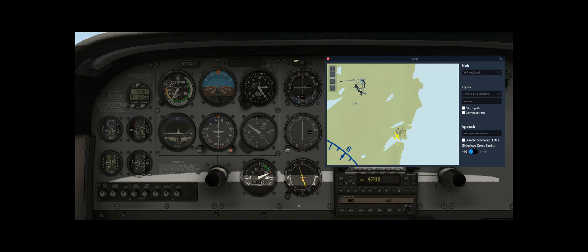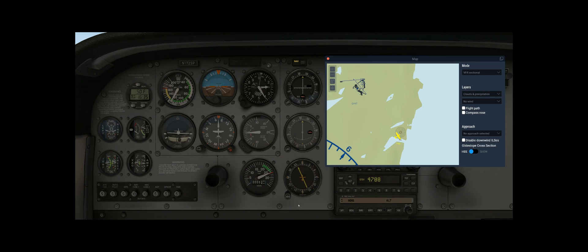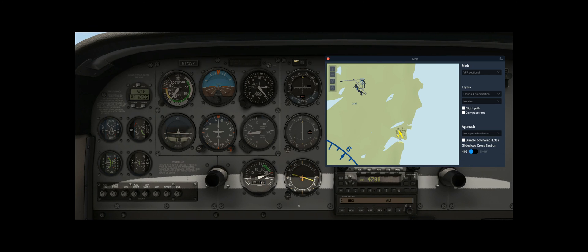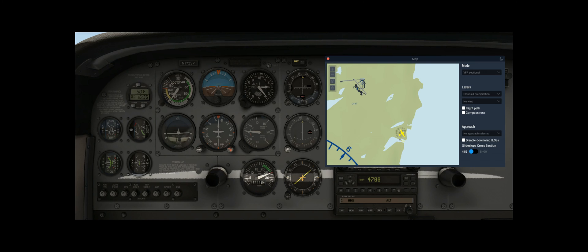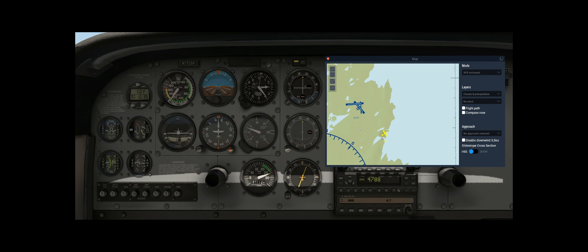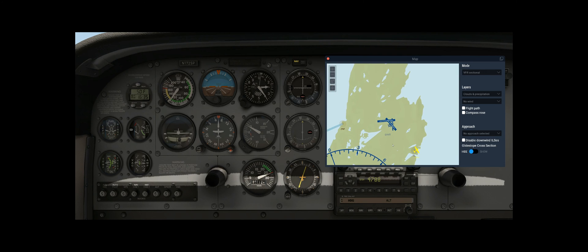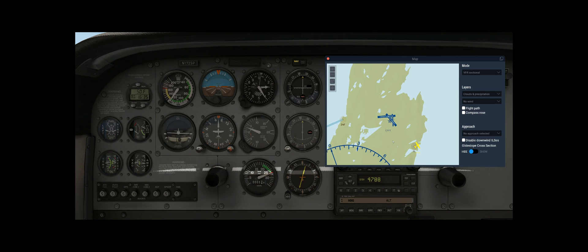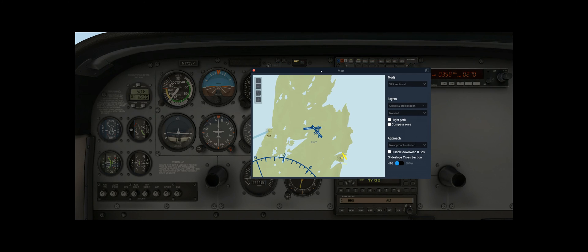Now we can see it moving, and there we go — we're now moving away from the NDB. Earlier though we also found ourselves a backup NDB which is right over here. So let's say we want to fly to this particular NDB.